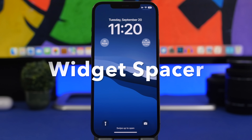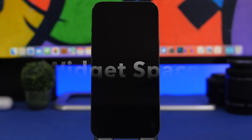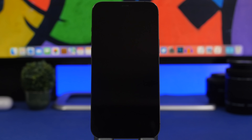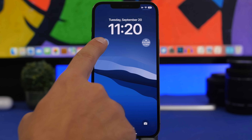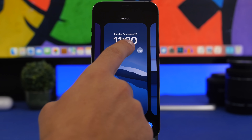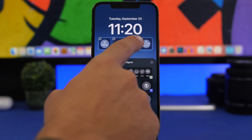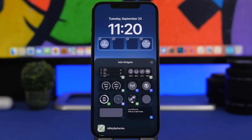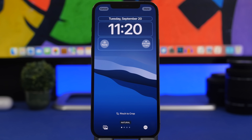Next up is Widget Spacer. This one is really interesting — it allows you to add blank widgets so that you can space your current widgets the way you like. Here I have two widgets that I added; normally these would be right in the middle, but I have one here and one there with two blank Widget Spacer widgets in the middle. They won't show anything — they will just keep the space between your two or more different widgets.